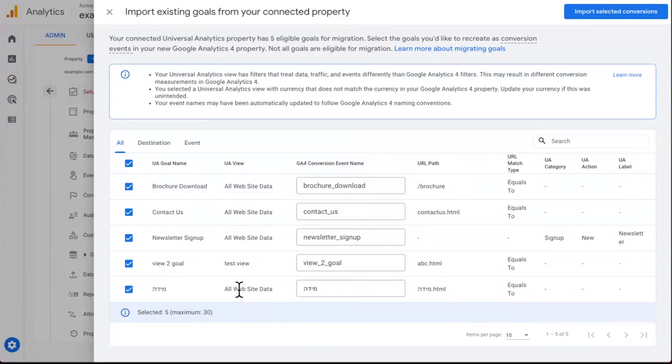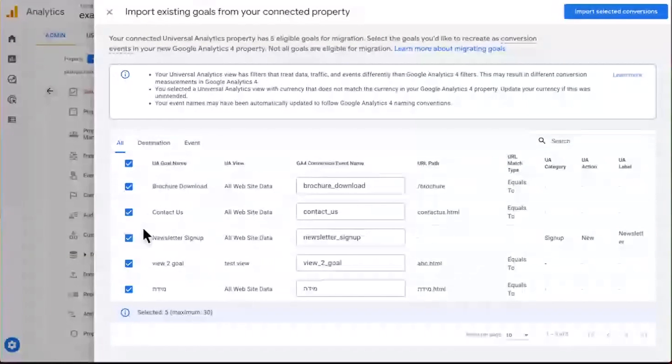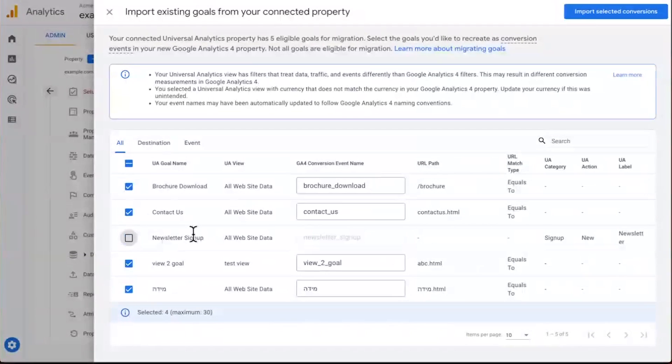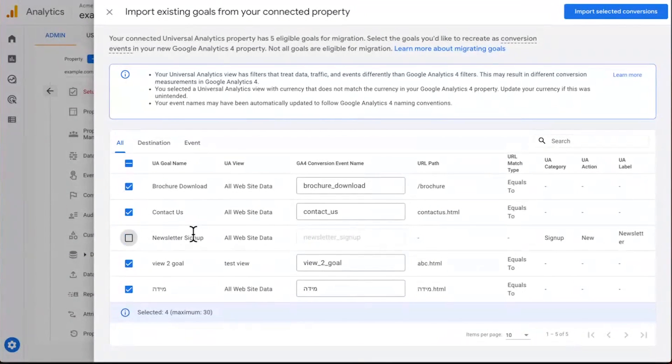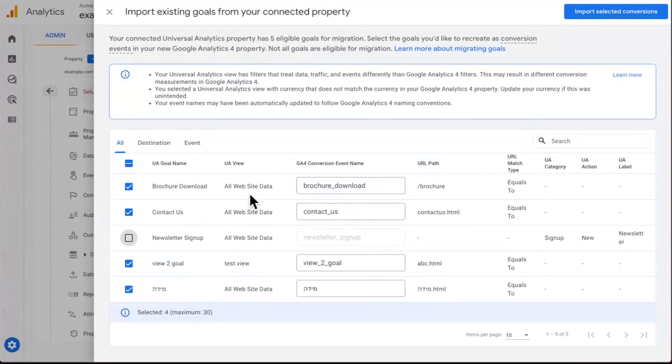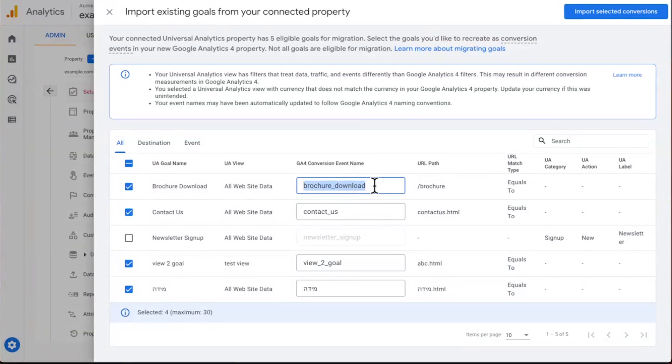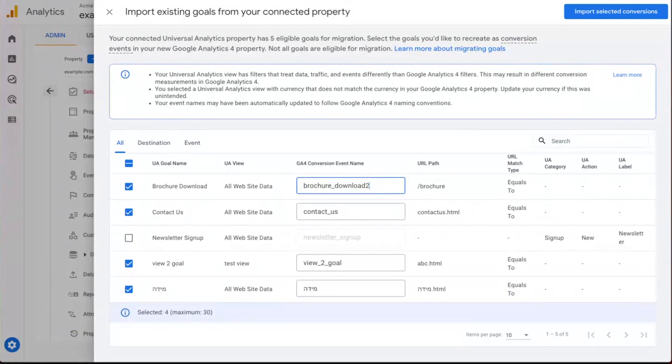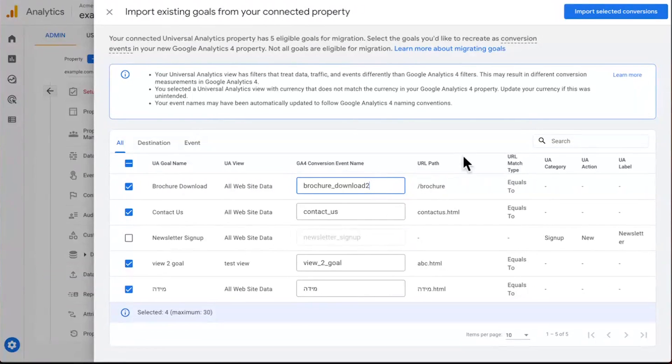You can see by default, we've selected all of them for migration over to GA4. If there's one that you don't want or need, you can simply unclick the box, and we won't migrate it for you. In the center column here, you can see we're converting from a Universal Analytics goal name, brochure download, for example, over to more GA4 appropriate syntax, brochure underscore download. You're welcome to make edits here if needed. And once this looks good to you, simply click the button up at the top.